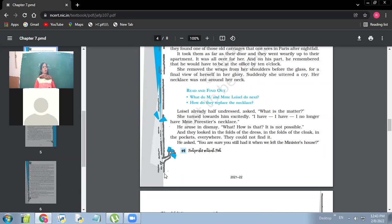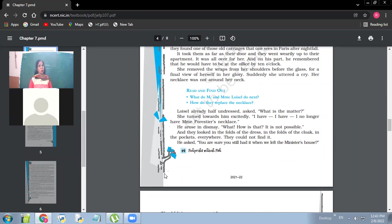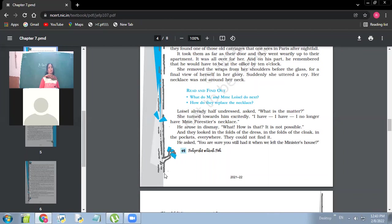And Madame Frostier might have told them like, nevermind. It was only for 200 francs. And at the maximum, you can give me 200 francs, that's it. And that would not have been very difficult for them, but they will not go to her. They will not tell her the truth. So the truth will also remain hidden from them.